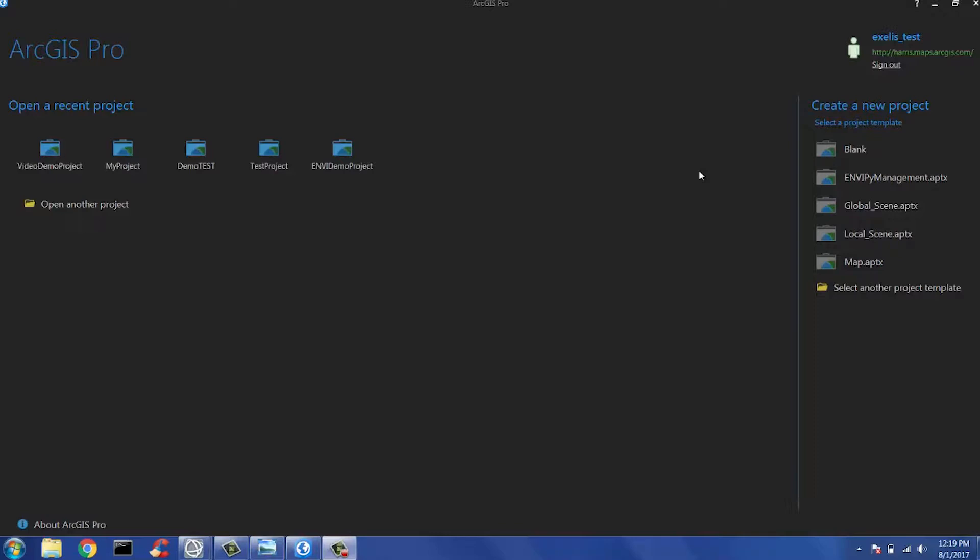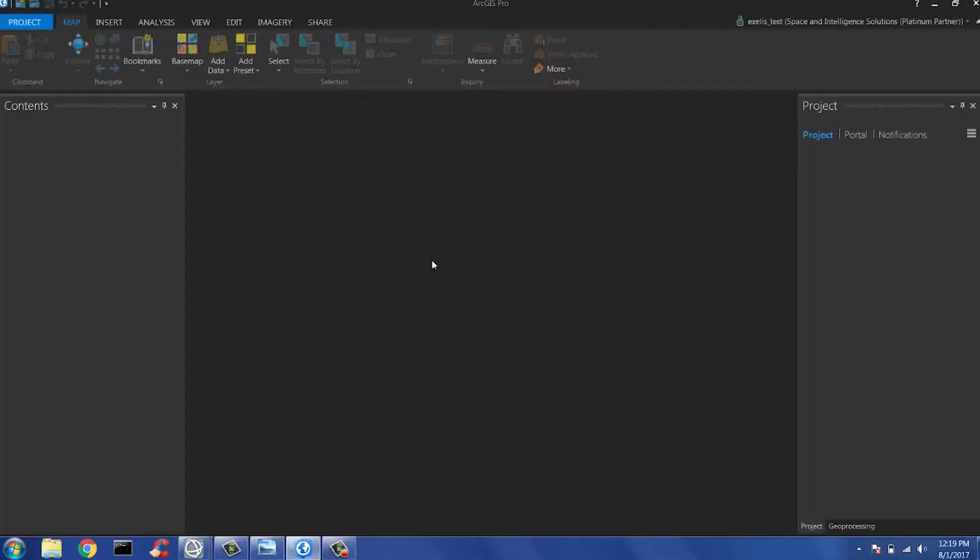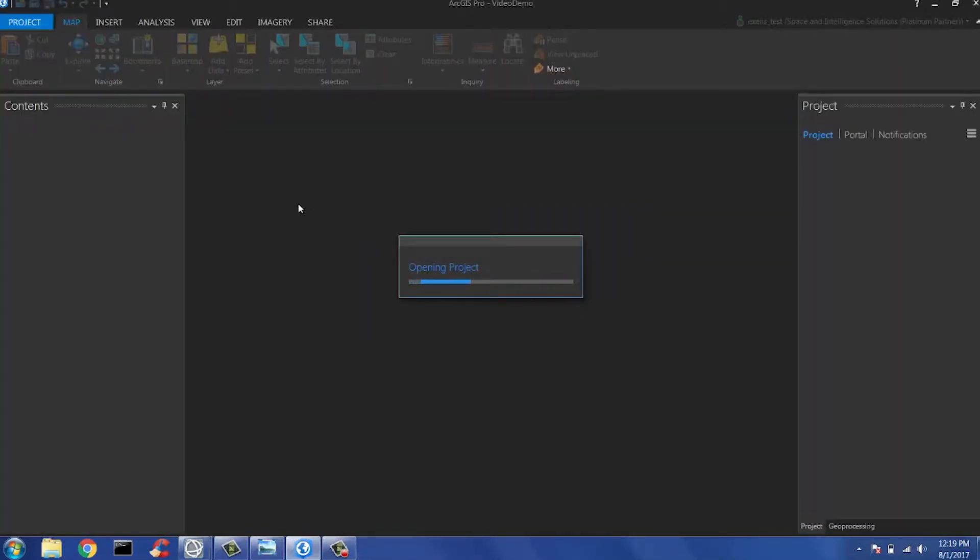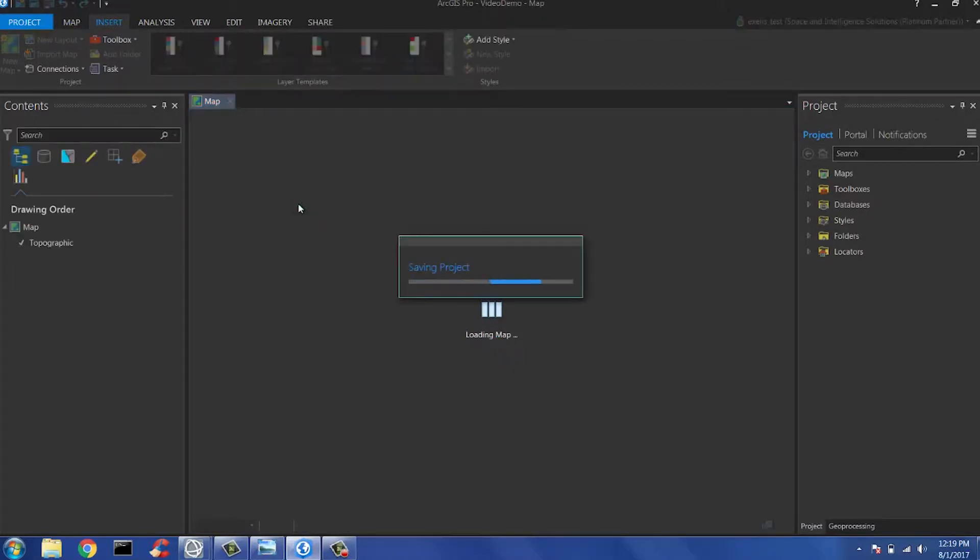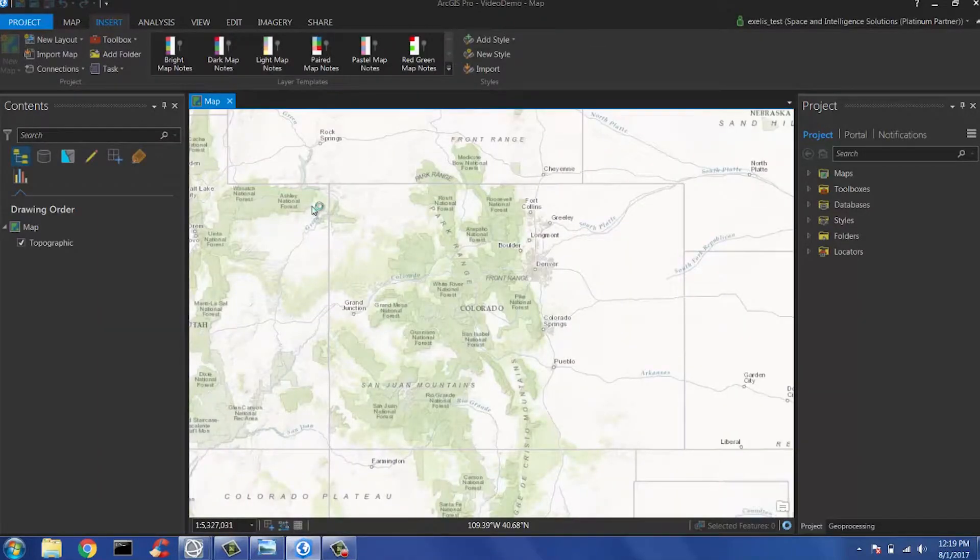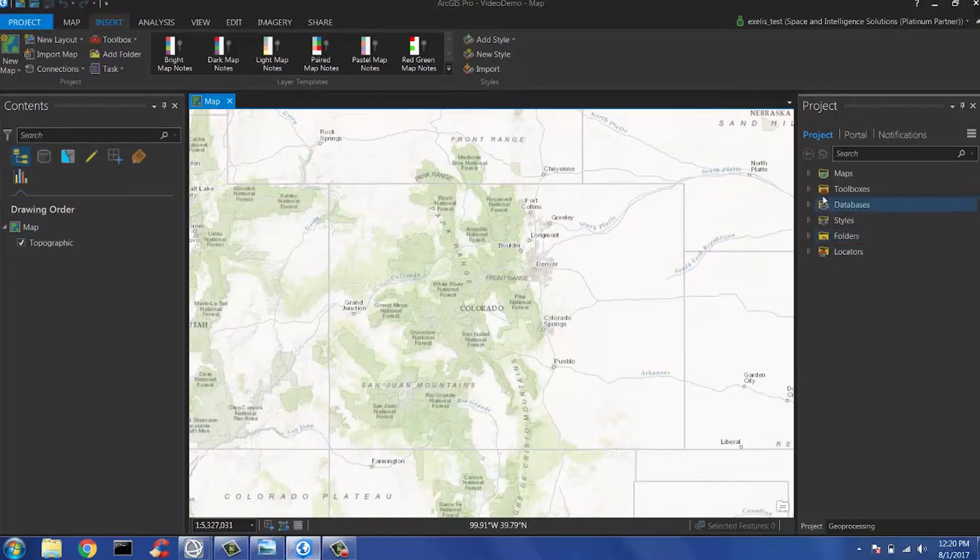Once you've installed EnvyPyArc, go ahead and open ArcGIS Pro and open the project template you created in the installation process. You want to then navigate to the project pane and then to your Toolboxes tab. As you can see, you have your project name that you created with your Envy template, as well as the Envy Management Tools toolbox that gets automatically loaded into your project once EnvyPy is installed.